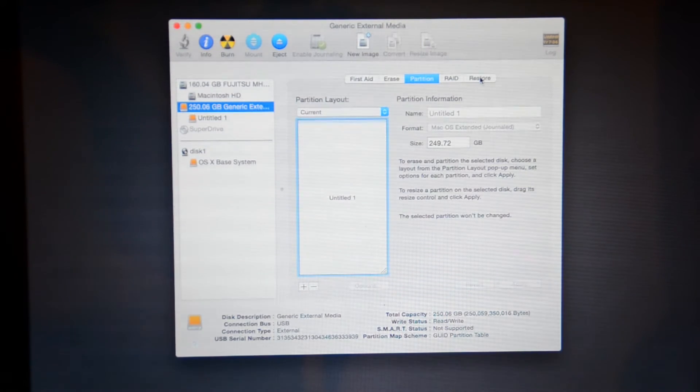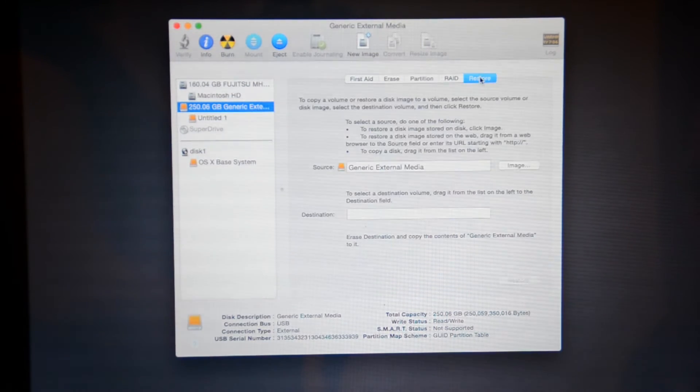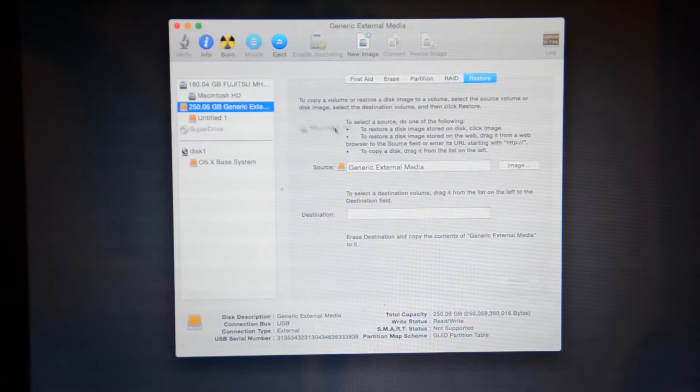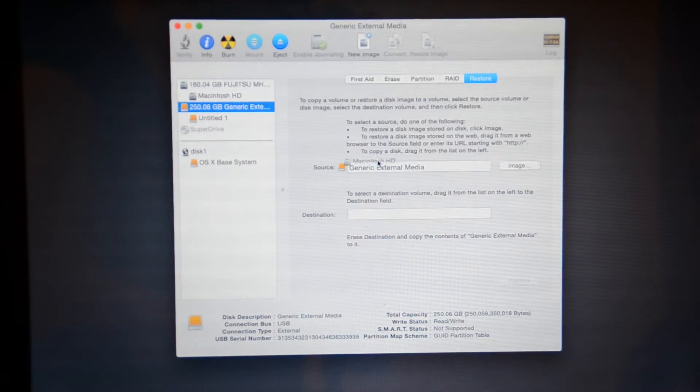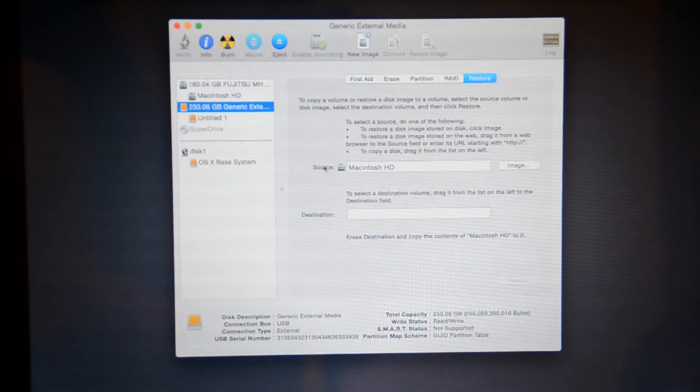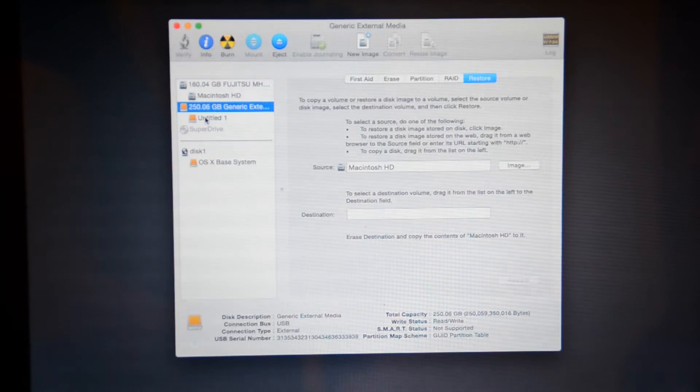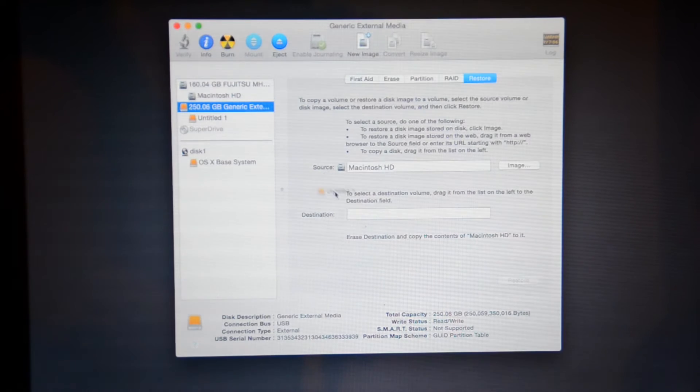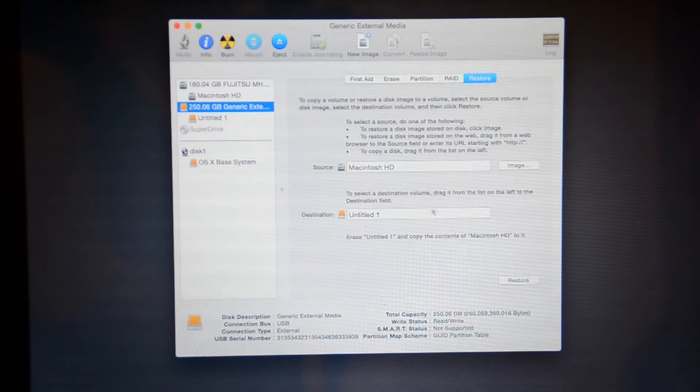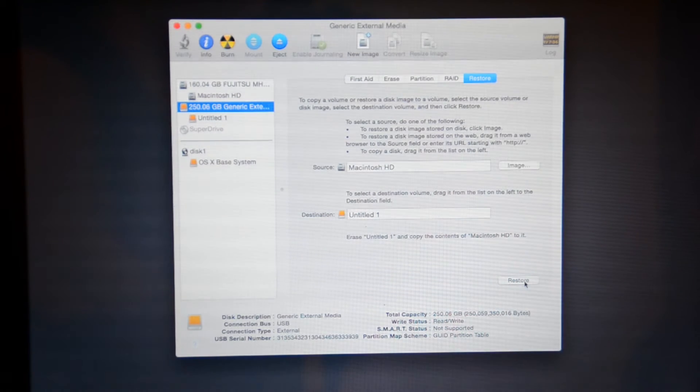So now we click restore. And we're going to drag the Macintosh HD into the source, and we're going to drag the untitled one into our destination. We're going to click restore.